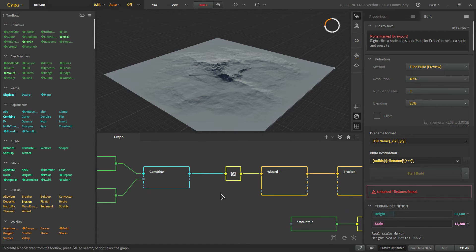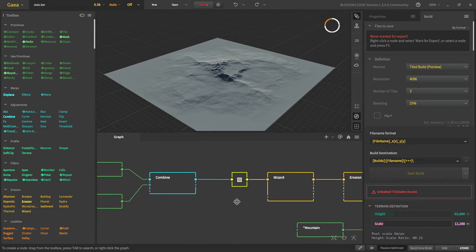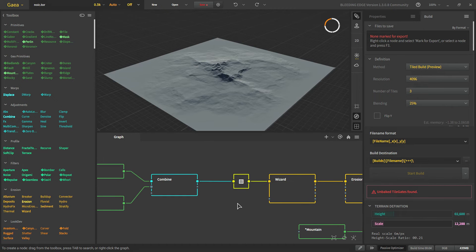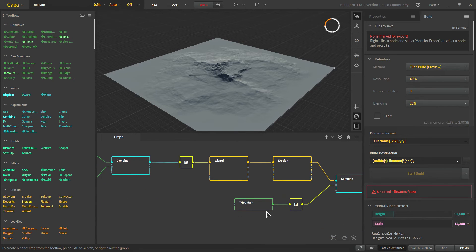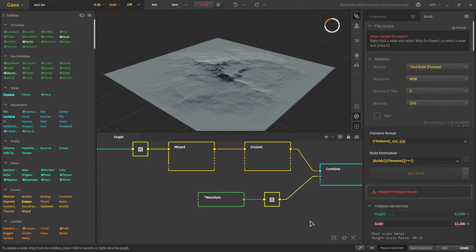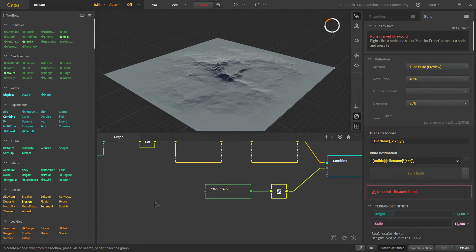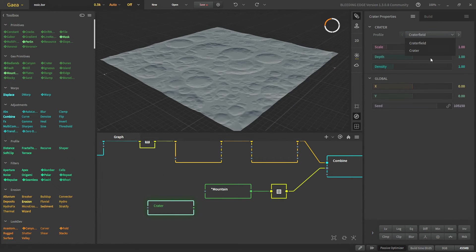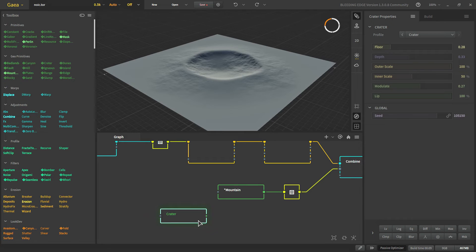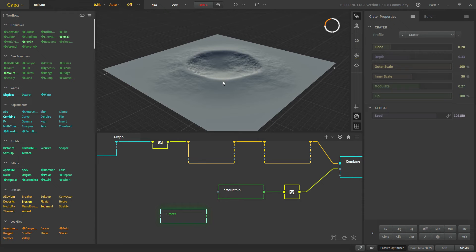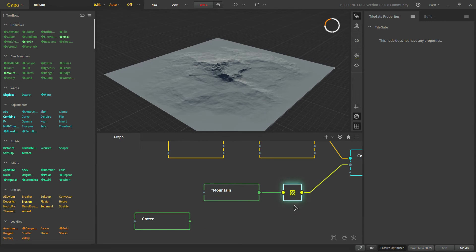Now let's come to the question of why we need tile gates. The primitives such as mountain. Let's take a crater for example. Crater puts a crater in our landscape. But if it is not behind the tile gate what it will do is it will put a crater in the middle of all of our tiles. So that's why we need tile gate.